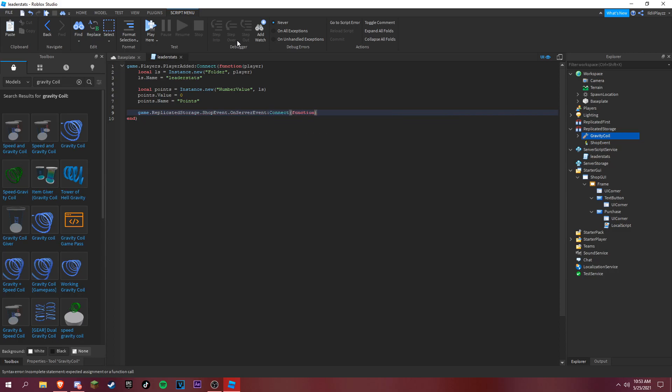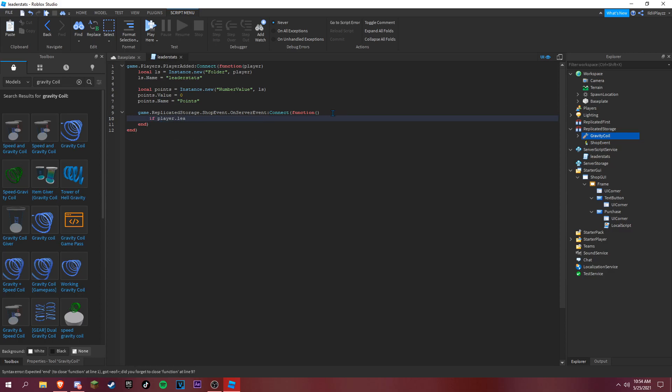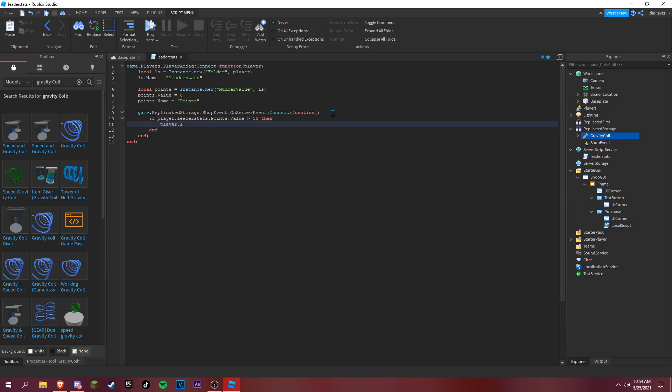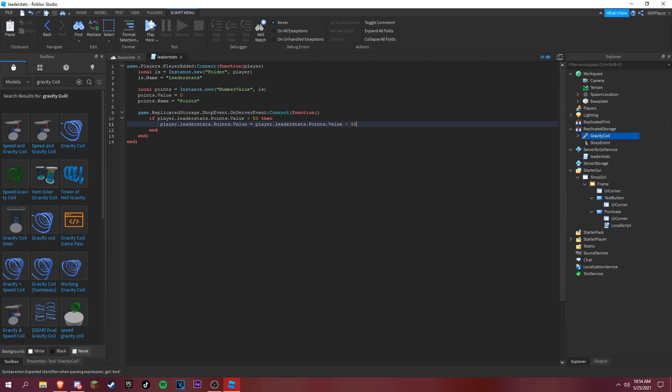You want to put player in here, and then if player leaderstats dot points dot value, we gotta put dot right here, is equal to the same thing except we do minus 50.